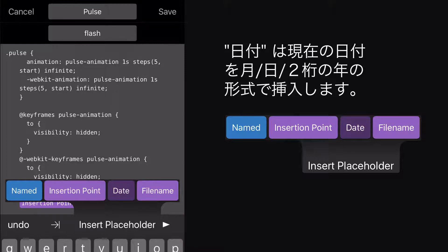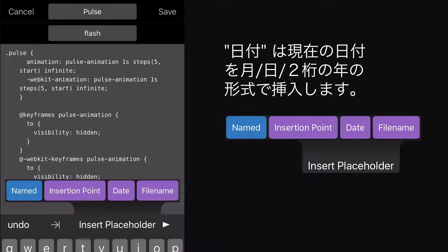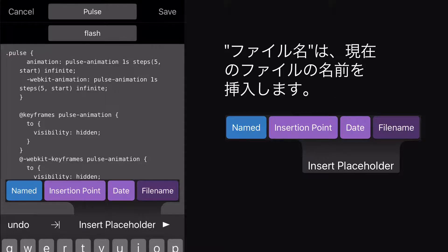Date inserts the current date in month, day, two-digit, year format. File Name will insert the name of the current file. Parent Folder inserts the name of the parent folder for the current file.